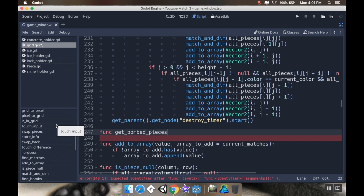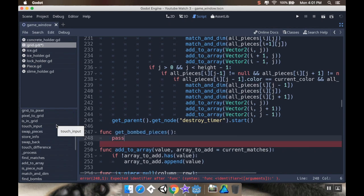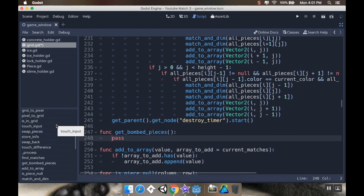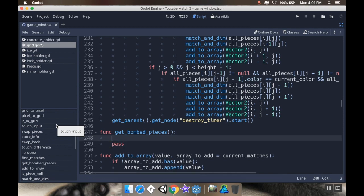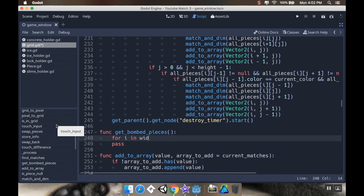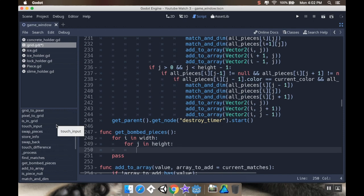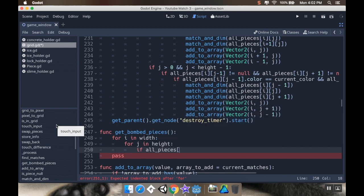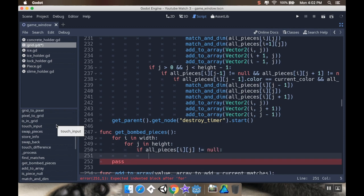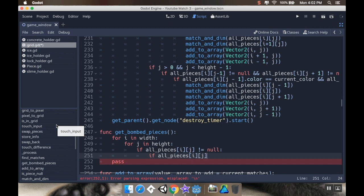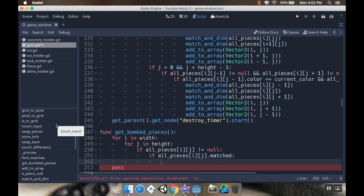And what this is going to do is just going to go over all of the pieces and check to see if any of them are column bombs or row bombs. And if they are, then we're going to get all of those column pieces to be matched as well, column or row pieces. So for i in width, for j in height, I'm going to check to see if that piece isn't null. So if all_pieces[i][j] is not null, and then I'm going to say if all_pieces[i][j].matched is true. So if it's matched, then I'm going to check to see if it's a column bomb.